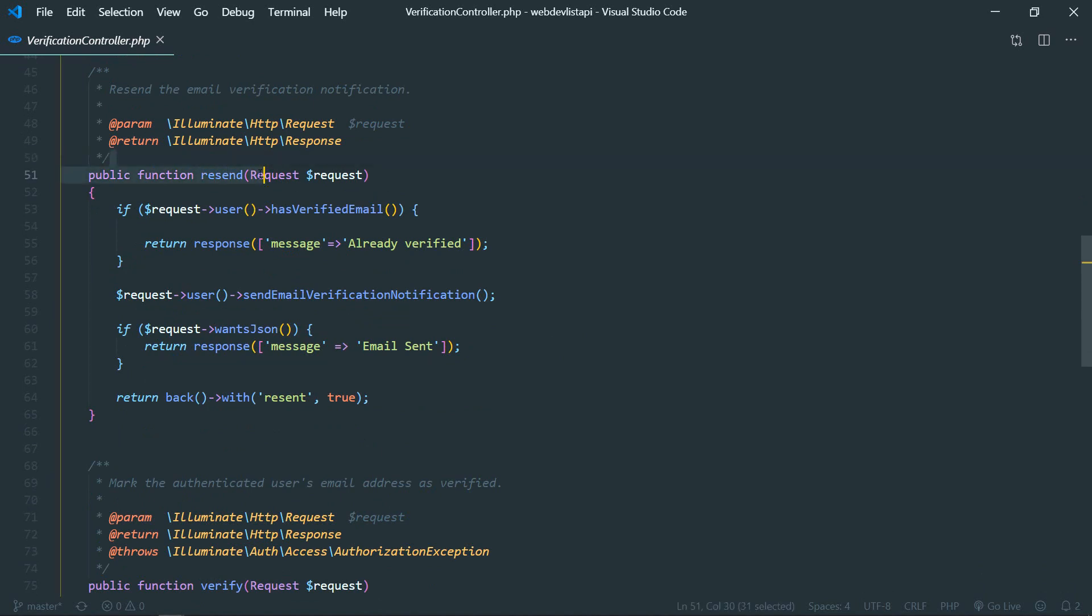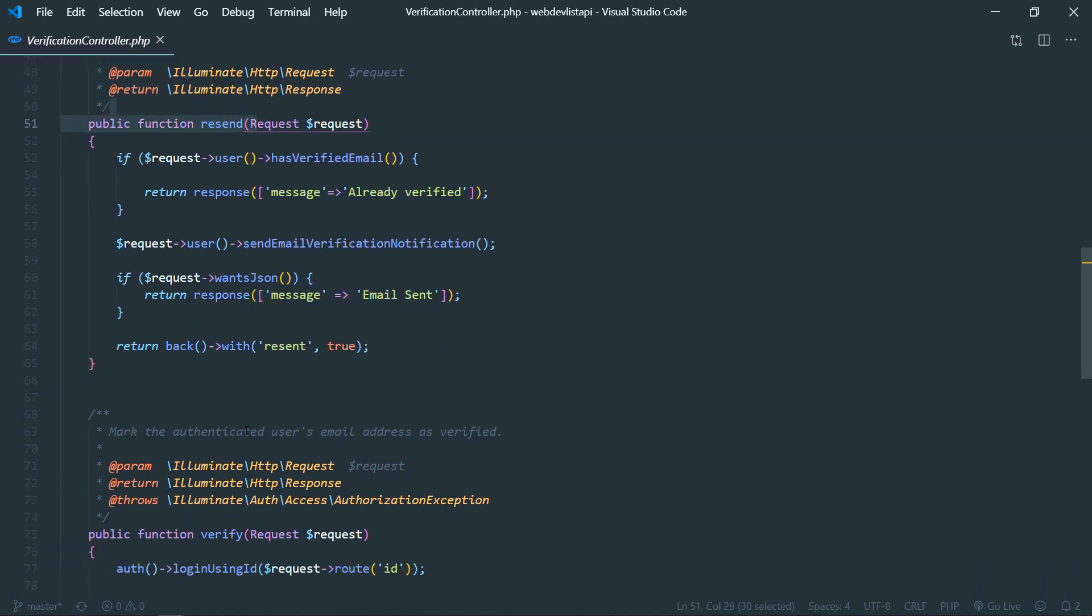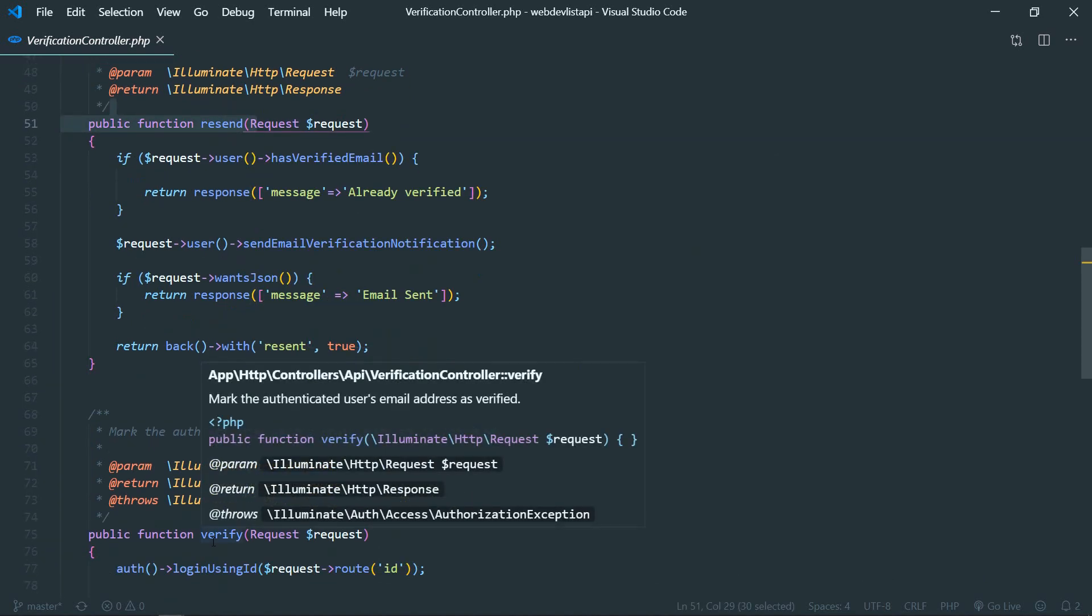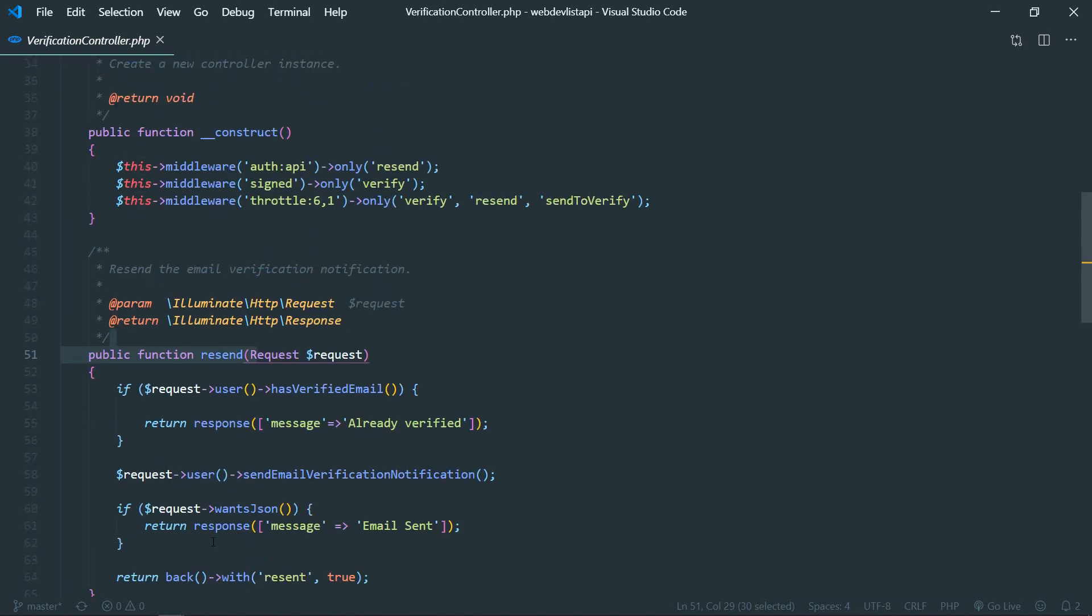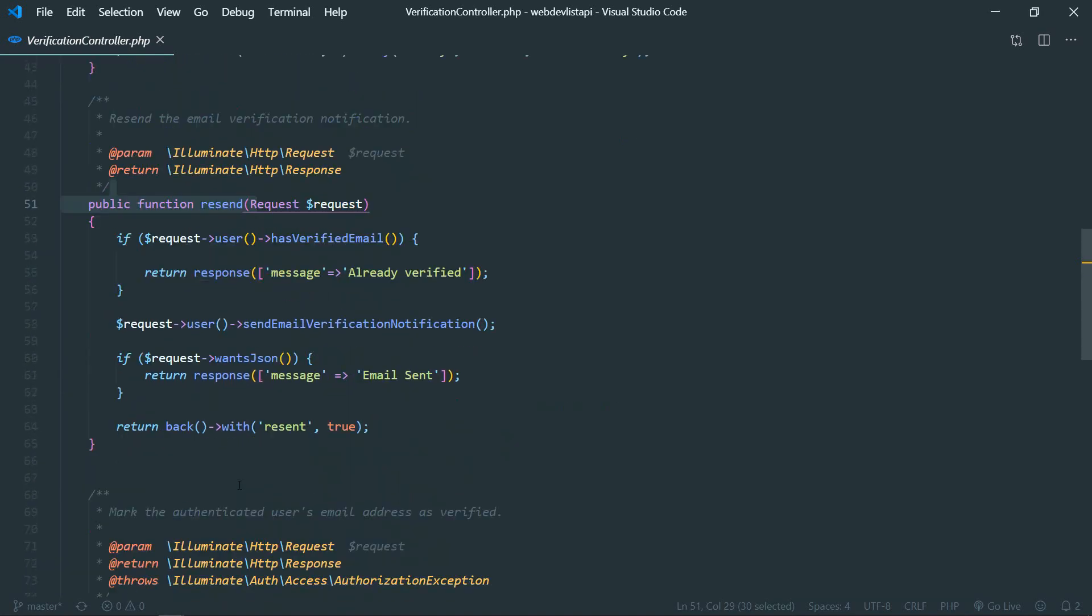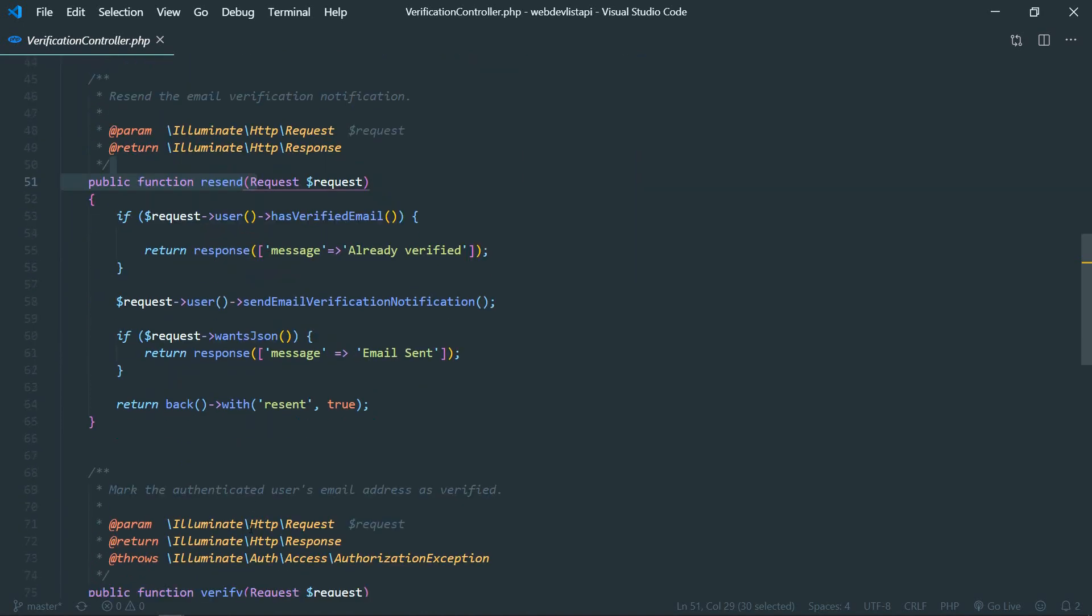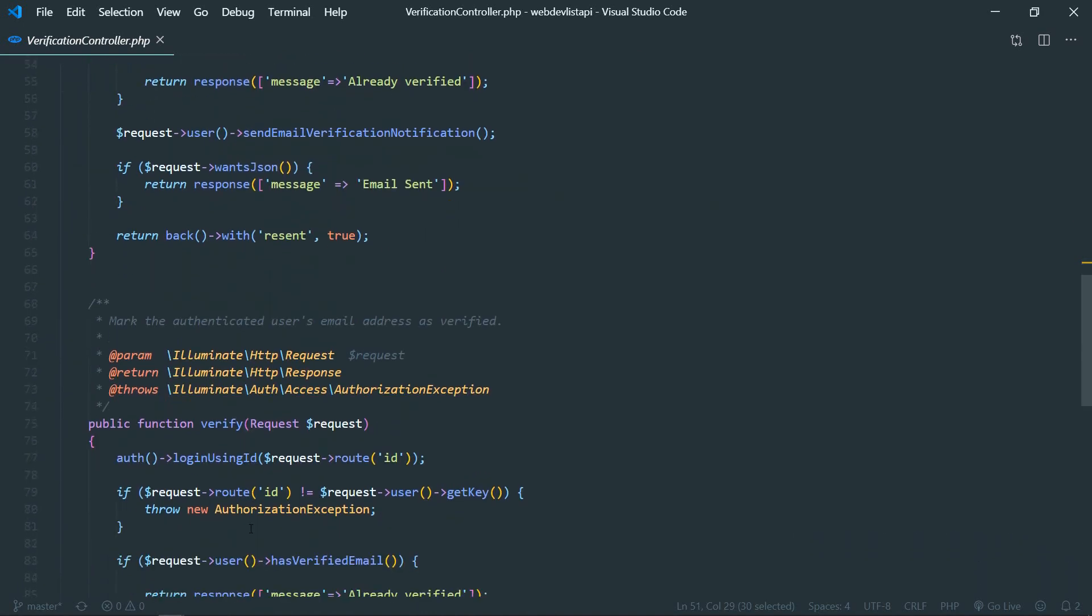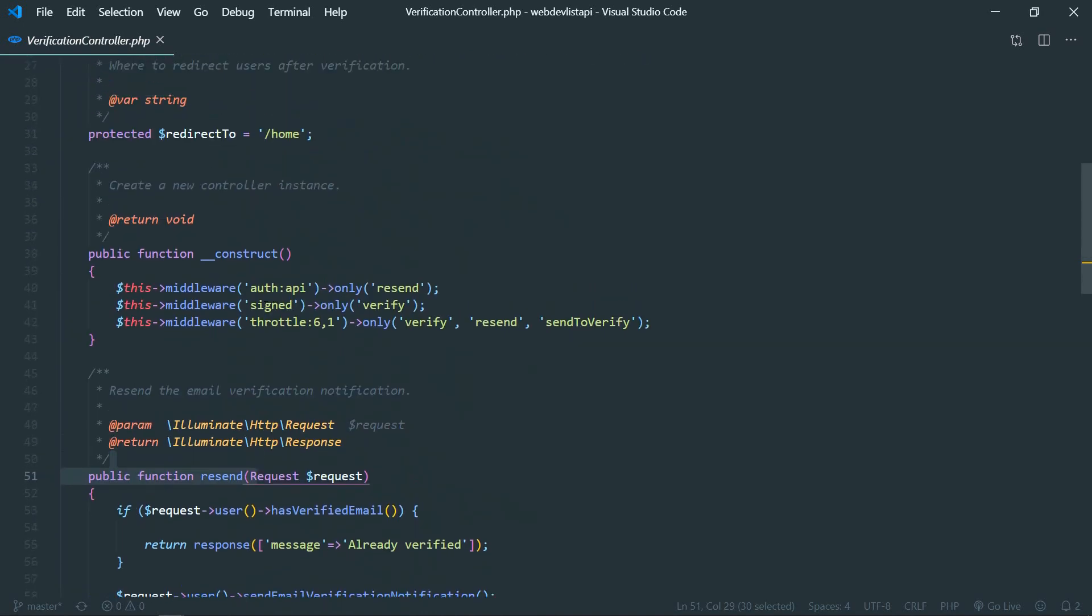We haven't protected this route because we are using Laravel passport. In that case, we are unable to pass the token from the URL. So we don't need this authentication for this verify. Because this verify method here, we are applying the signed middleware, right? So we are applying signed middleware. It will check if the URL is correct or not, so we don't need authentication. The URL cannot be changed by the user manually.